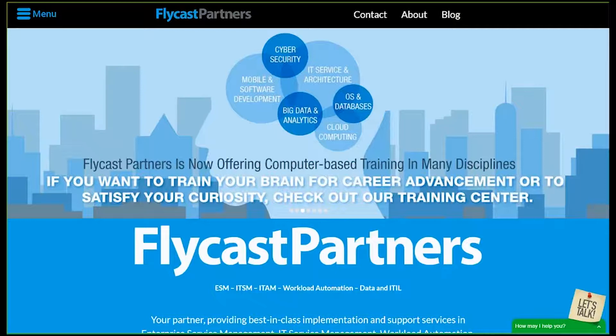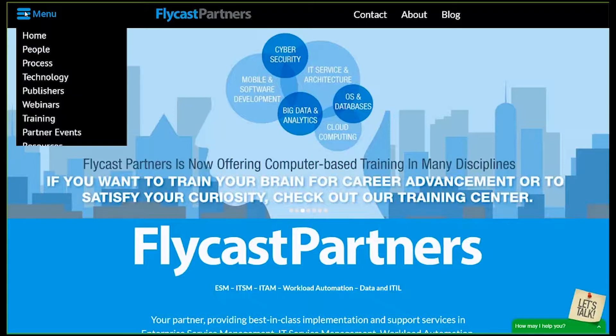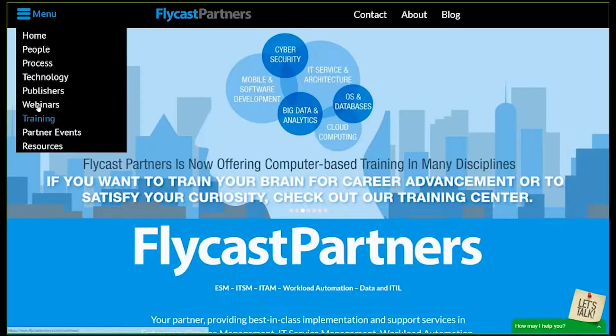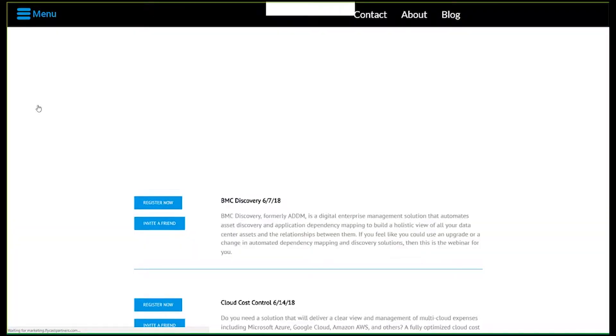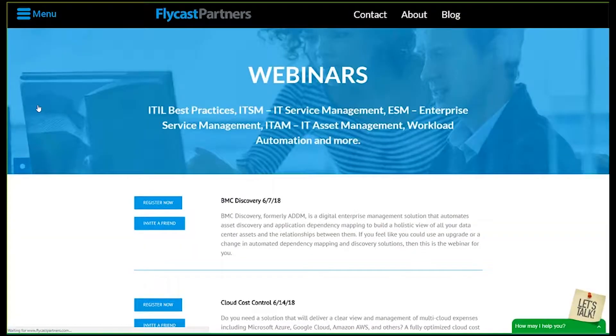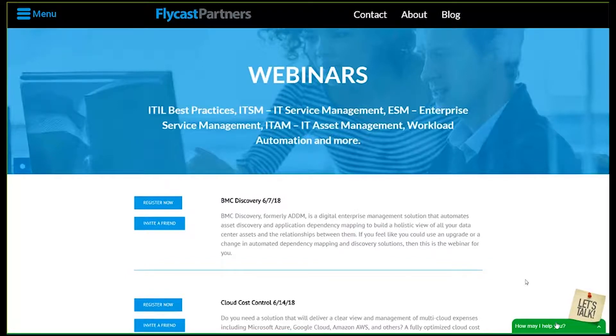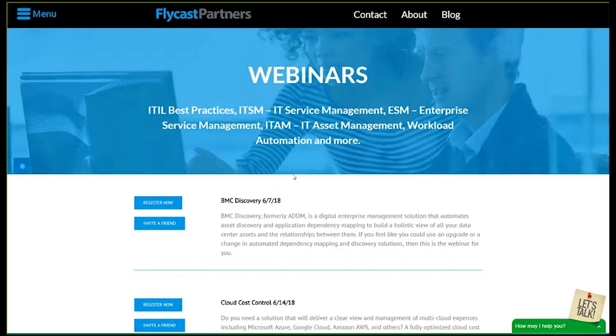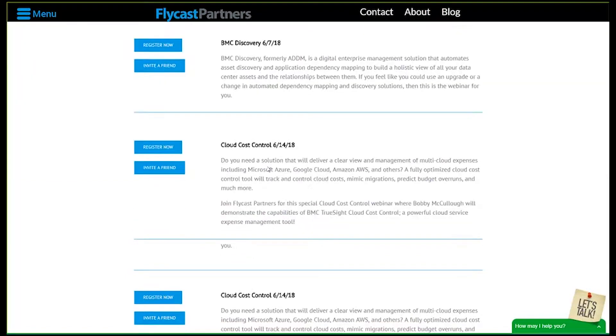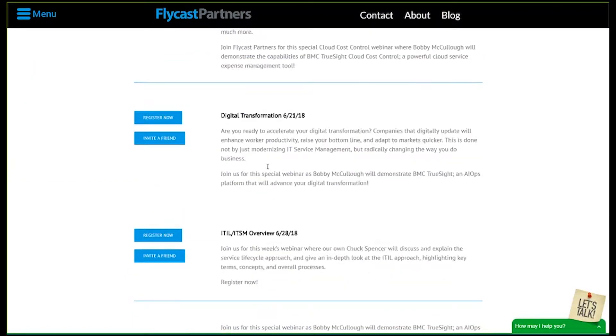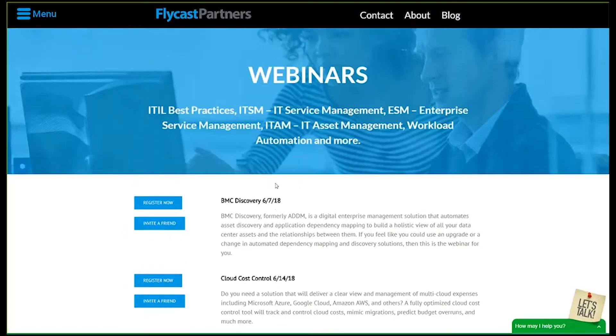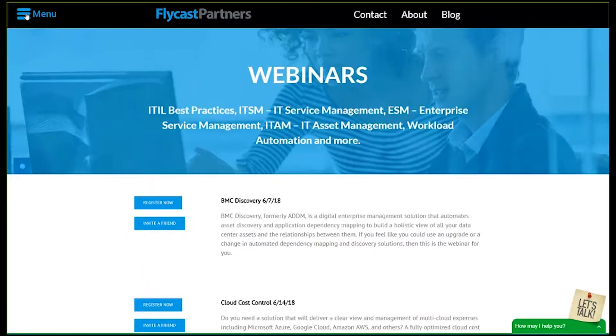I encourage you to reach out to us directly at 844-FLYCAST, that's 844-359-2278, or simply visit our website at www.flycastpartners.com and chat with one of our ITSM specialists in the right-hand corner or poke around our website and look at upcoming webinars that may interest you or your co-workers.